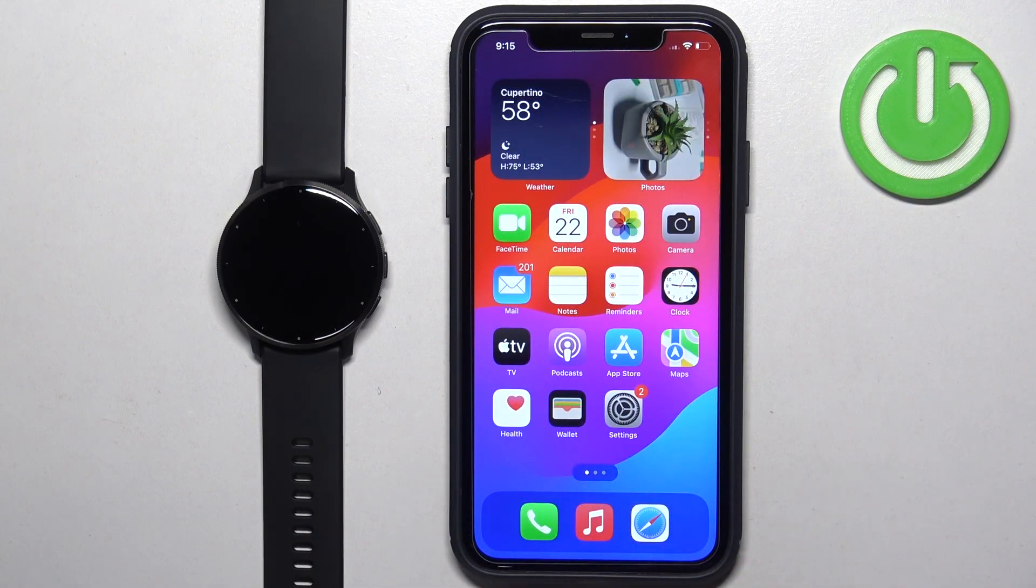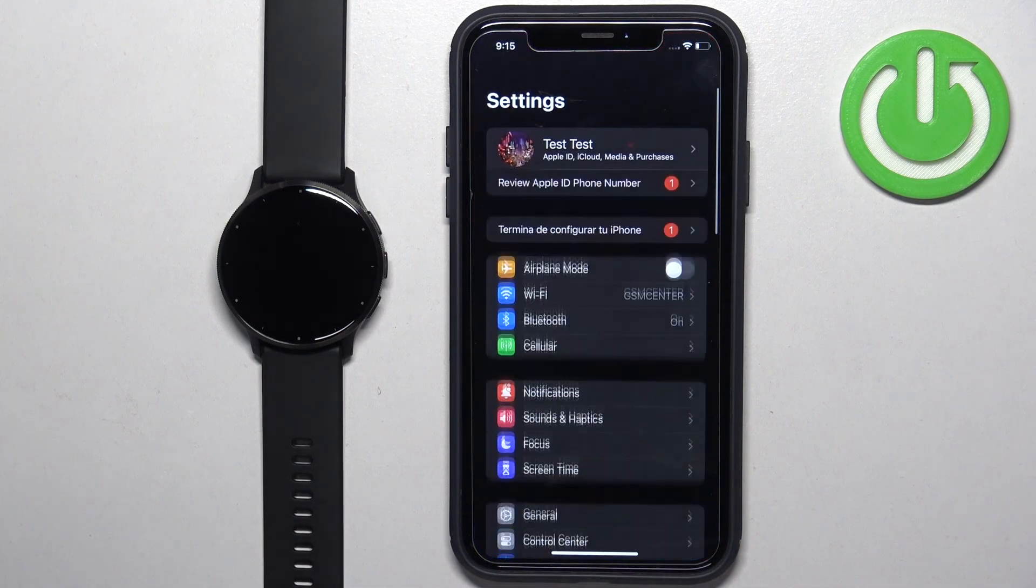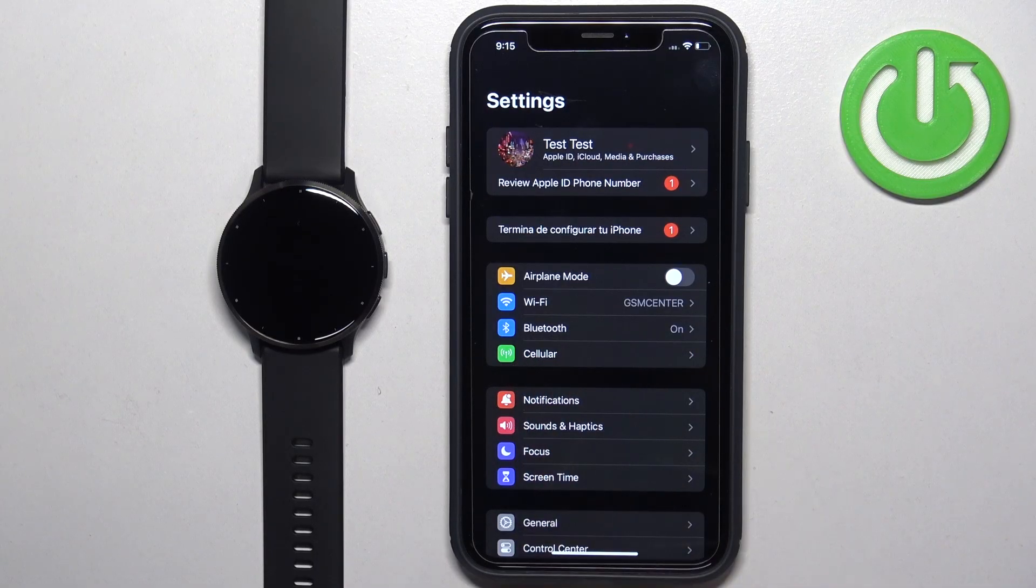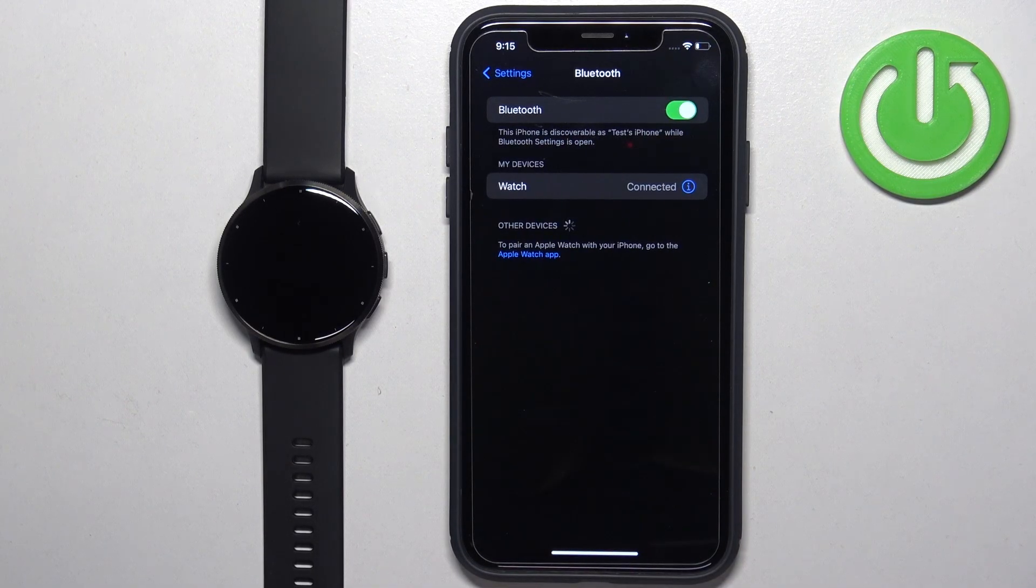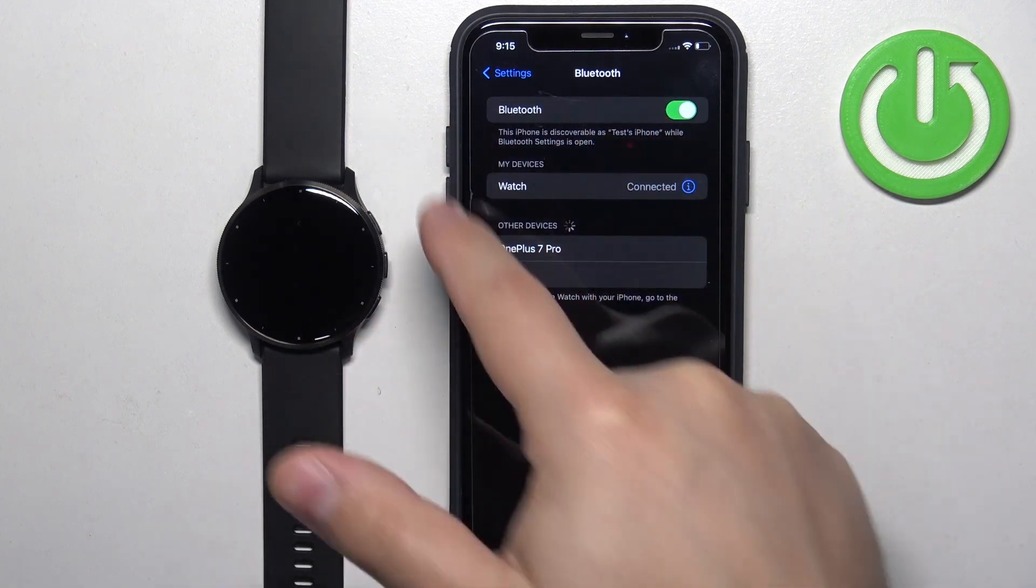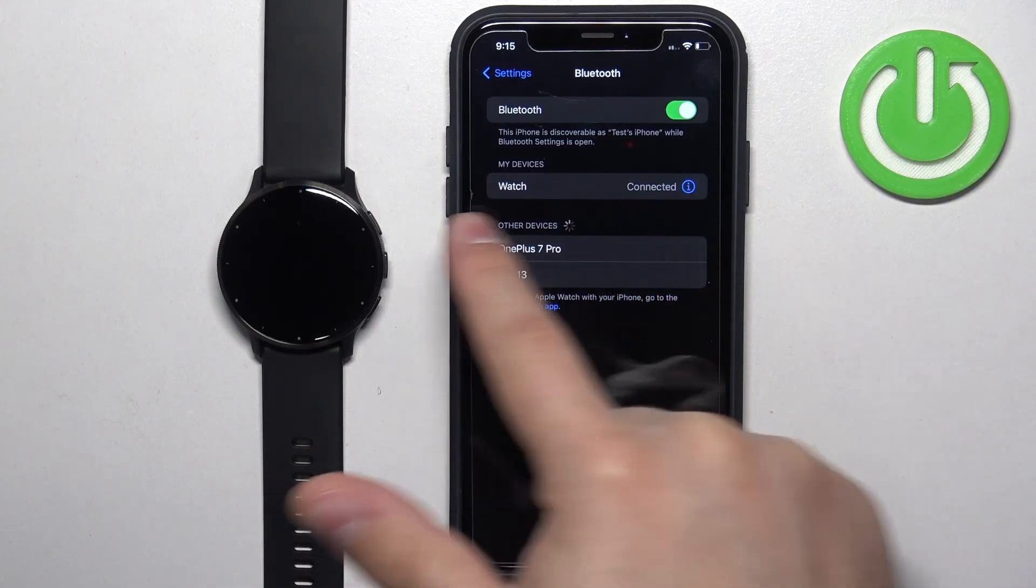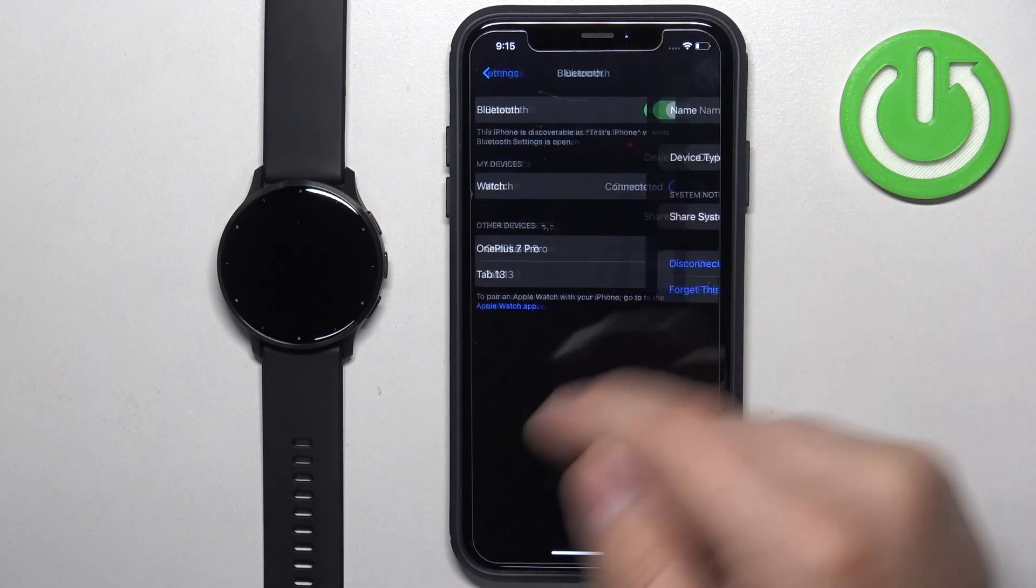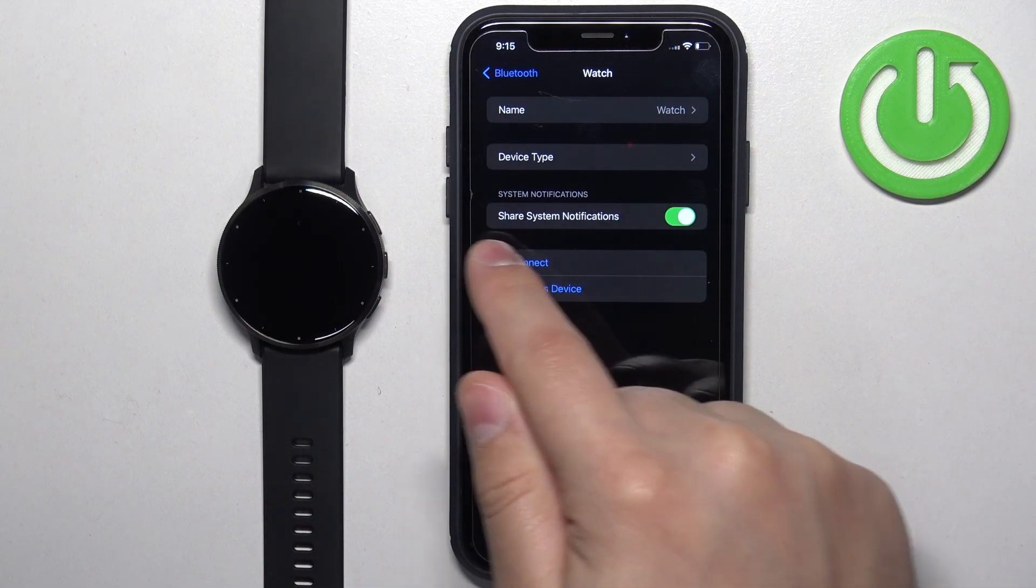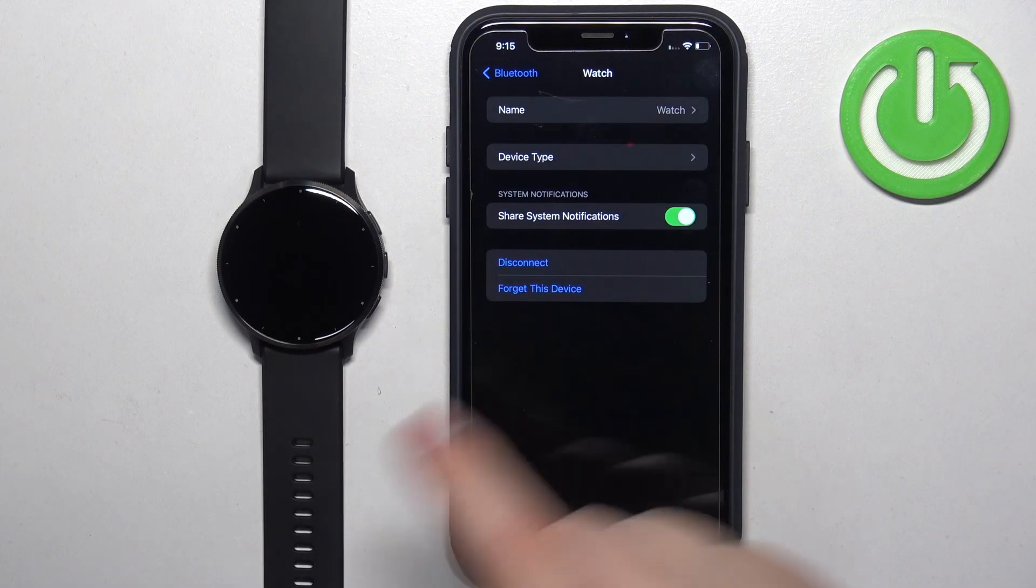Let's open the settings on our iPhone first, then find the Bluetooth option and tap on it. Here you should see a list of my devices. On it you should see your watch. Tap on the info icon next to it and make sure that the share system notifications option is enabled.